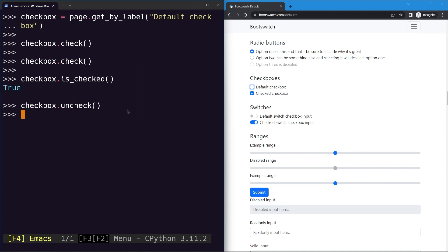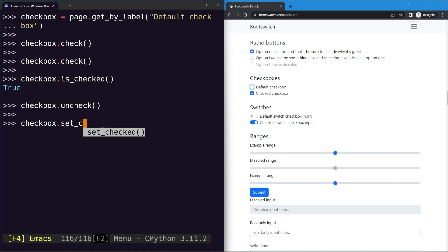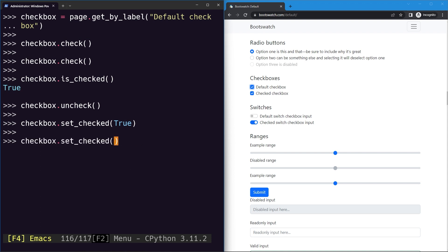If you prefer passing true and false values instead of separate methods, the checkbox also has a method called setChecked, where you can pass true or false. Passing true is equivalent to calling check, and passing false is equivalent to calling uncheck. So check and uncheck are simply shorthand for setChecked(true) and setChecked(false) respectively.